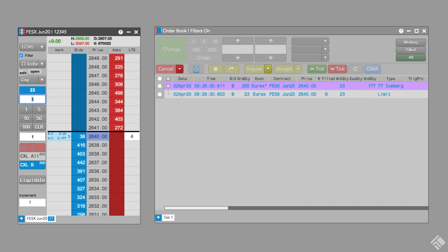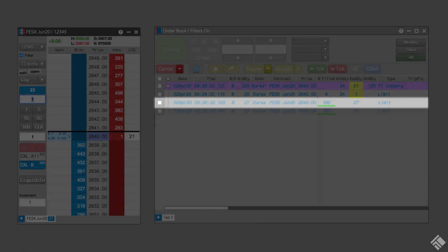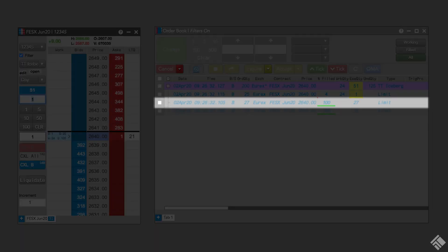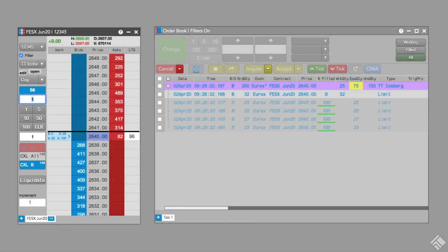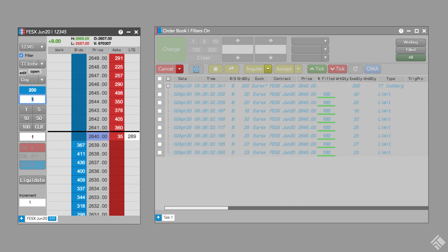Once the first slice fills, our next child order is submitted with a quantity of 27, and so on until the full order amount fills.